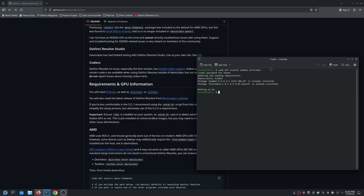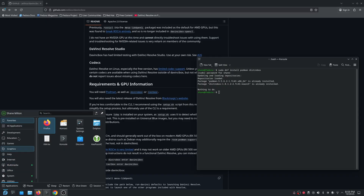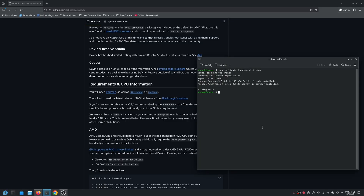I did use the uninstall Resolve option inside of the app, but I did leave the files that it didn't delete — I left them in place. So if I do cd /opt, you'll see the Resolve folder is still in the opt folder where it was installed.